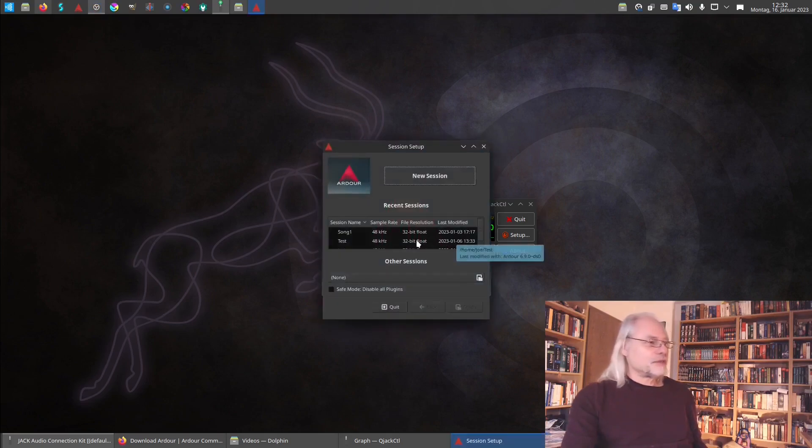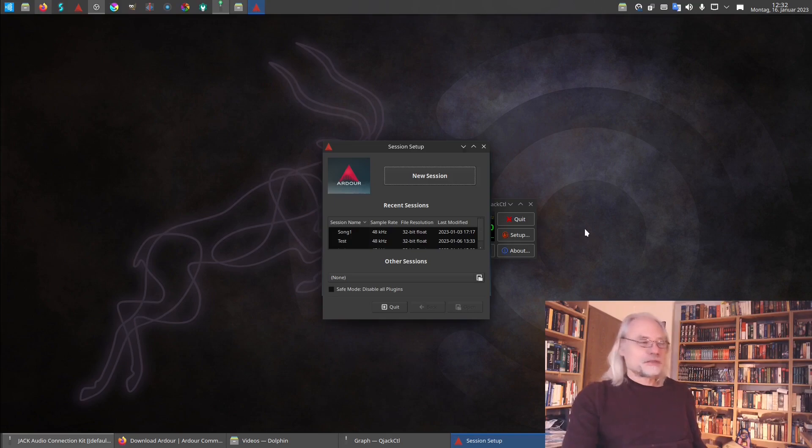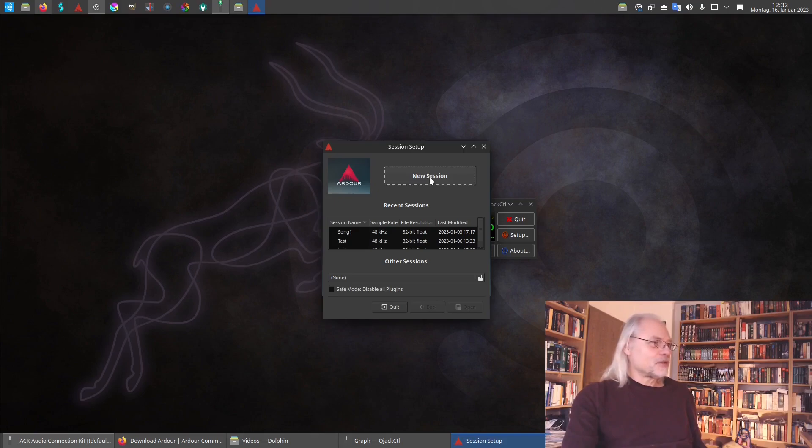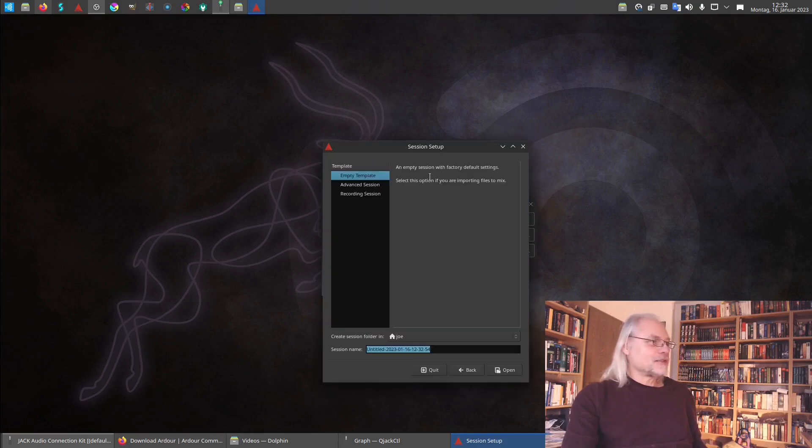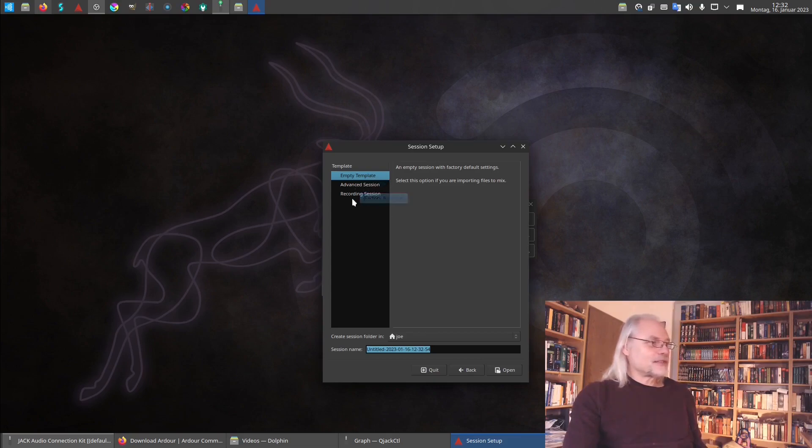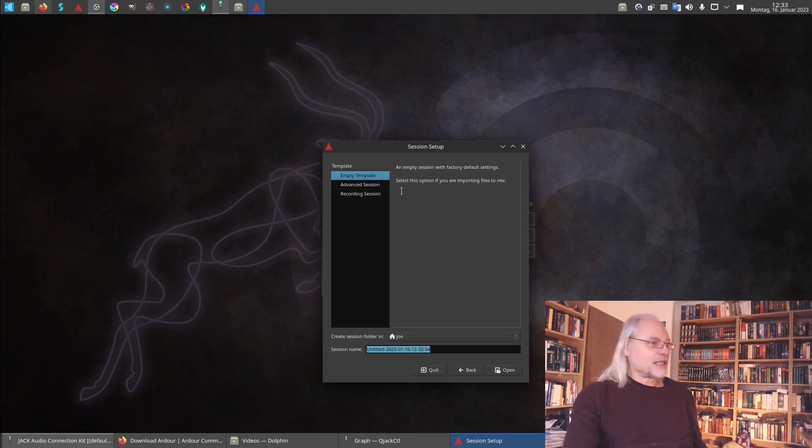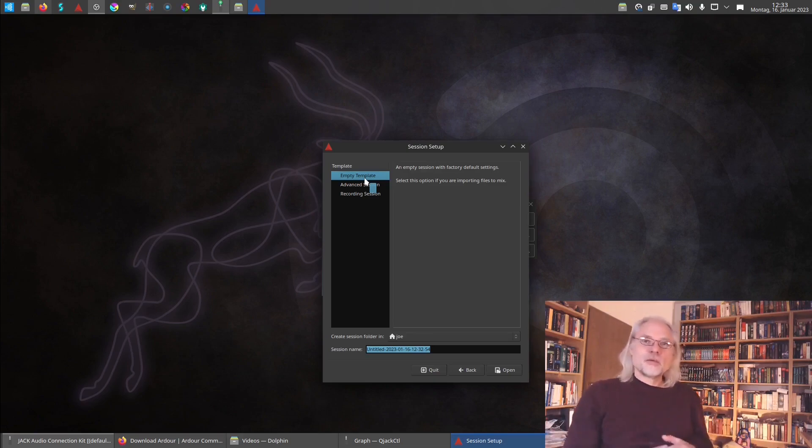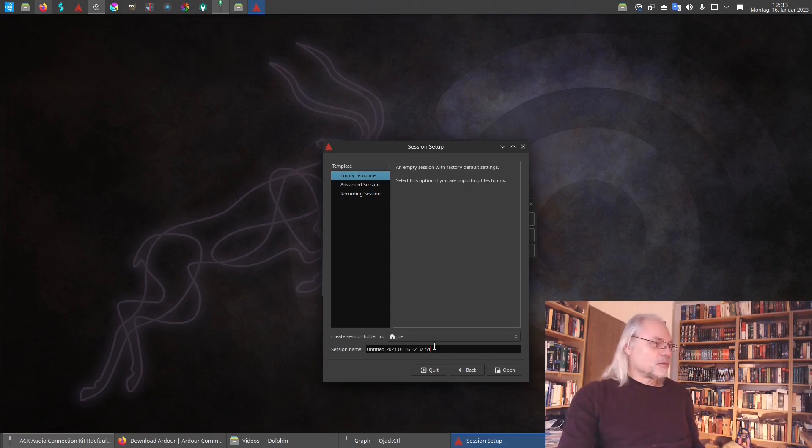Now there are some recent sessions here. But today I want to start a new session which is empty. So click new session and here you can choose empty template, advanced session or recording session. And I want to open an empty template so that you see how Ardour looks with nothing activated.